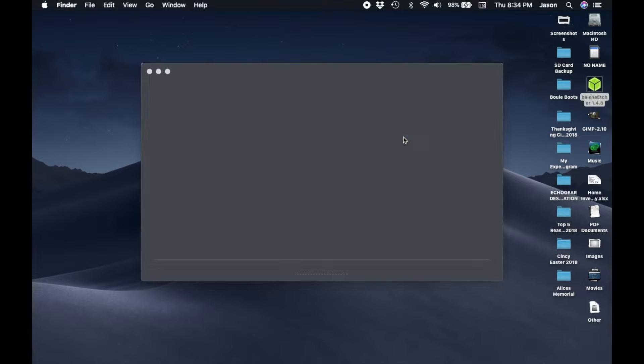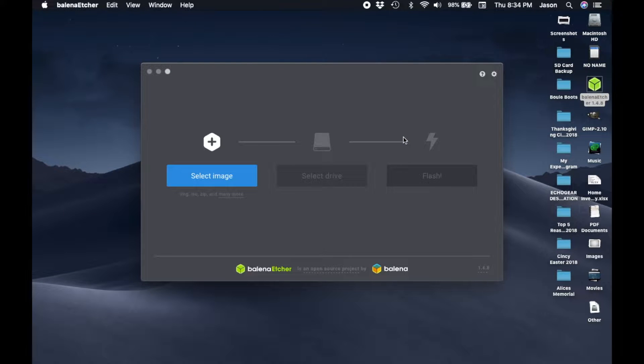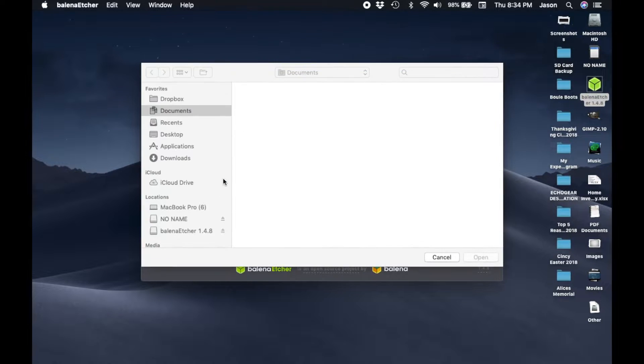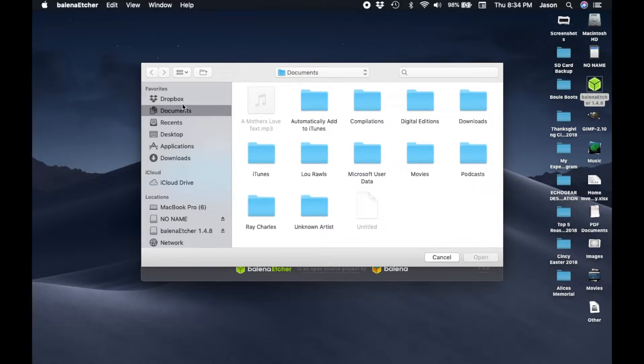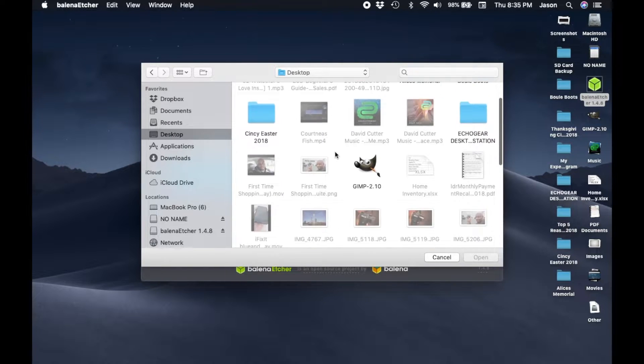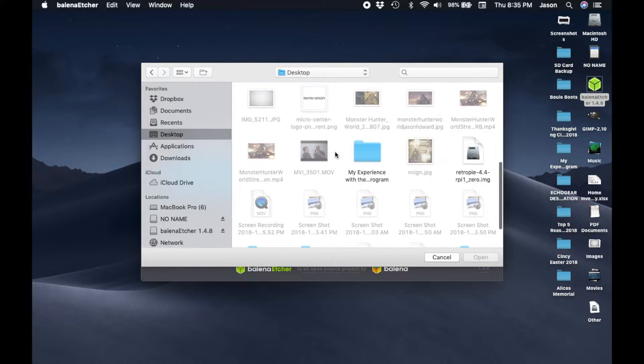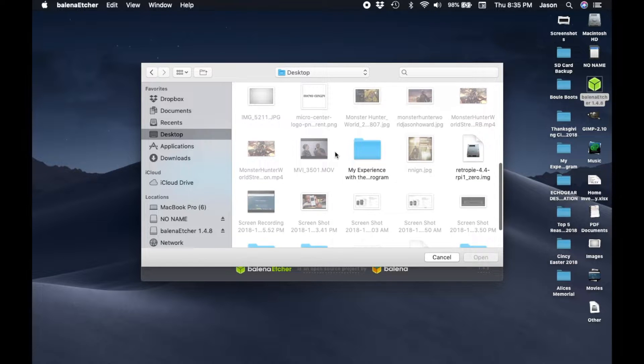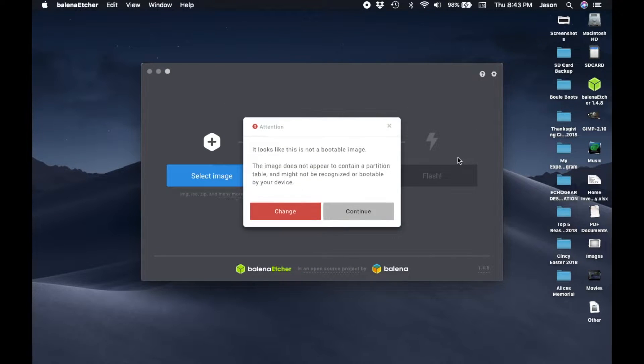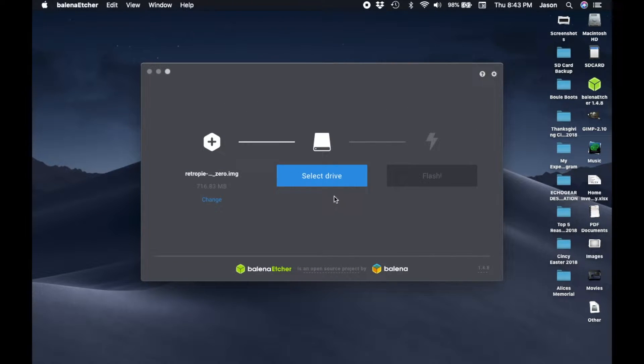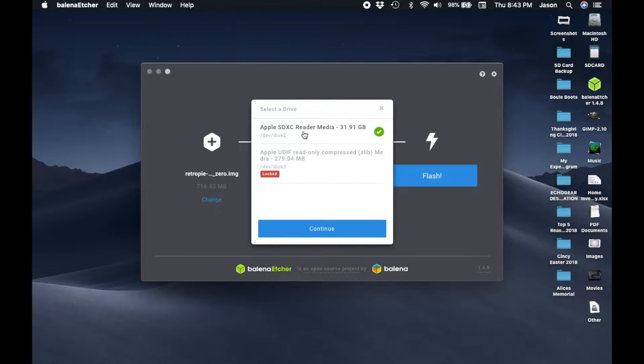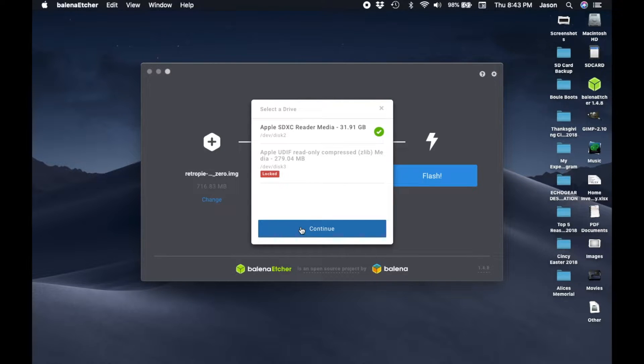Now that we have Etcher installed and our image of RetroPie downloaded we can go ahead and flash the SD card. The SD card I have came with an adapter so make sure you have one of those or a USB dongle that supports micro SD. Etcher should automatically detect your SD card but double check anyway to make sure you are selecting the correct drive. After you selected your SD card click flash.